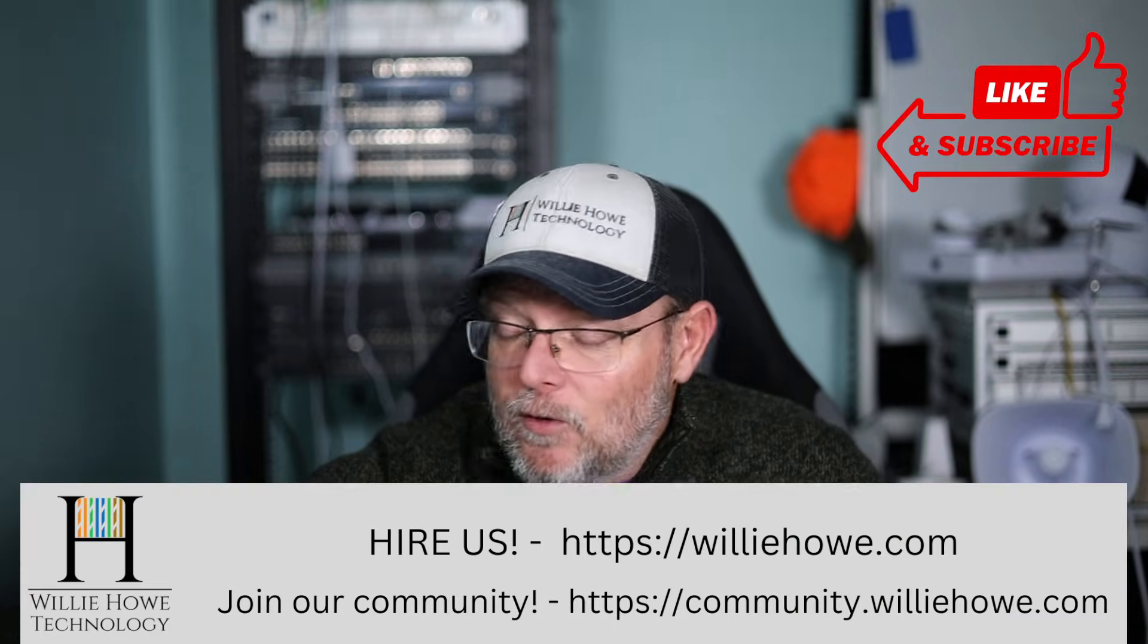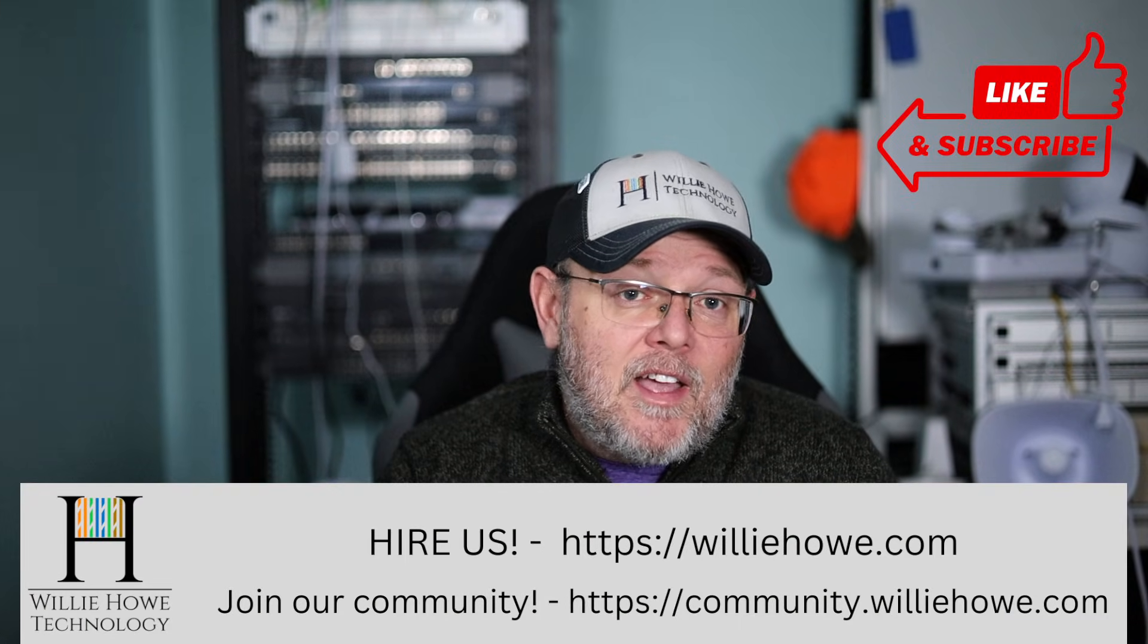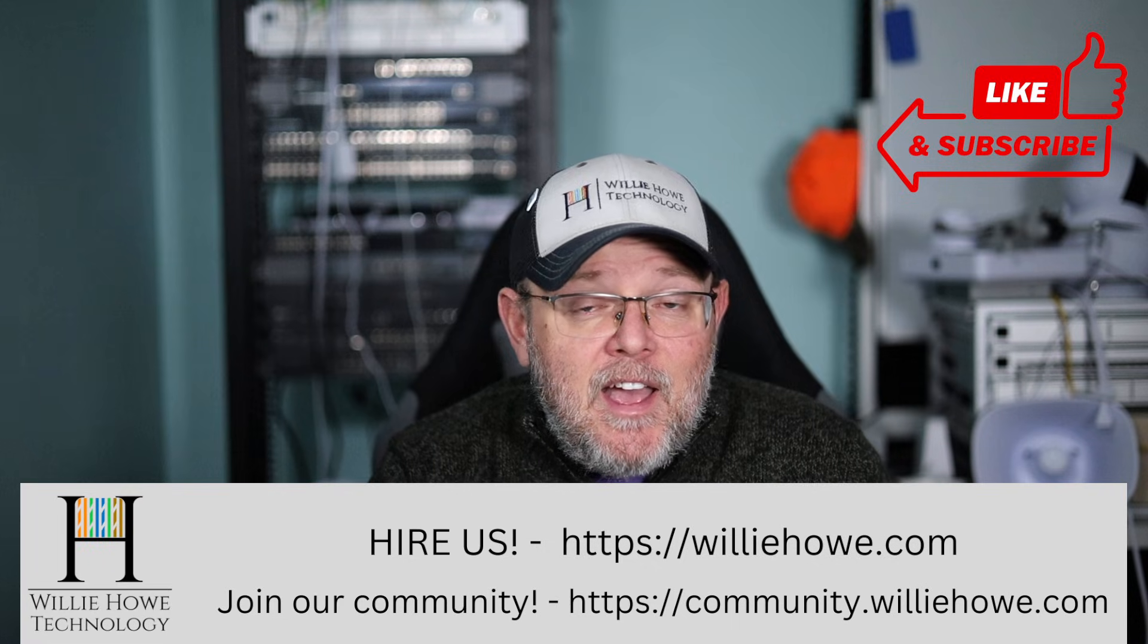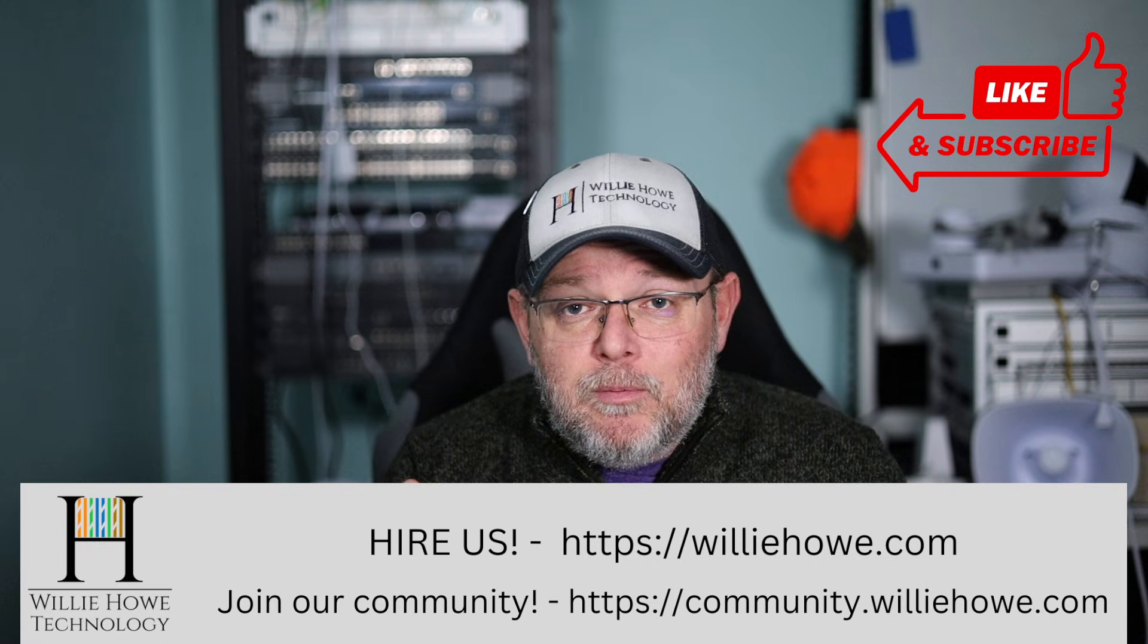And if you like this video, give it a thumbs up, subscribe, comment, and share. Follow me on Twitter and TikTok. Those links are down below, along with affiliate links and a Patreon link. And if you need IT consulting, head on over to williehow.com, fill out the contact form that's on the front page, and someone will be in touch with you as soon as possible.